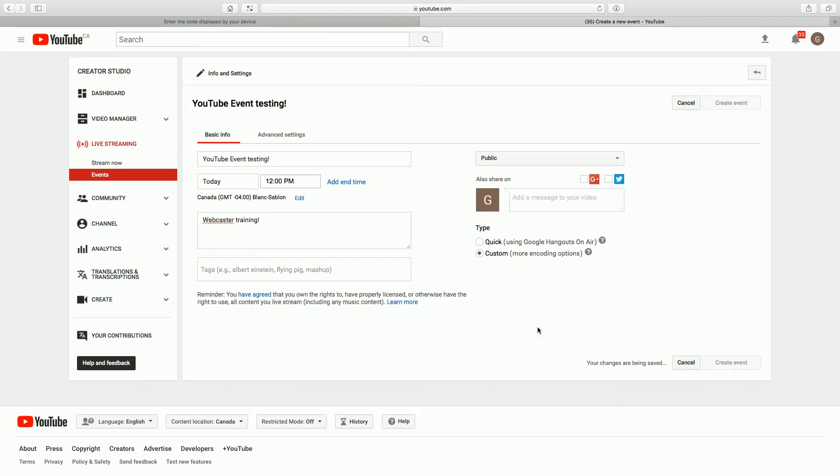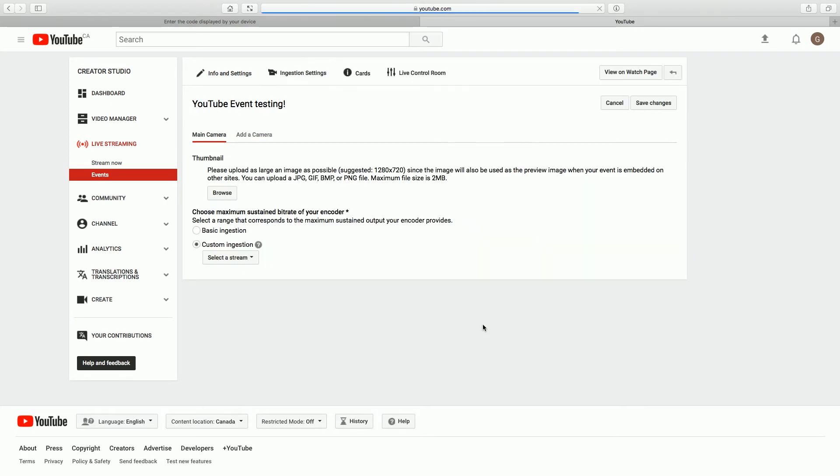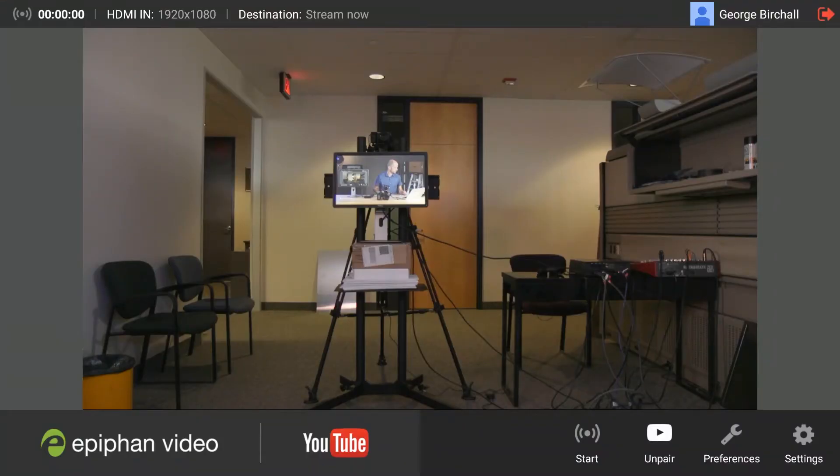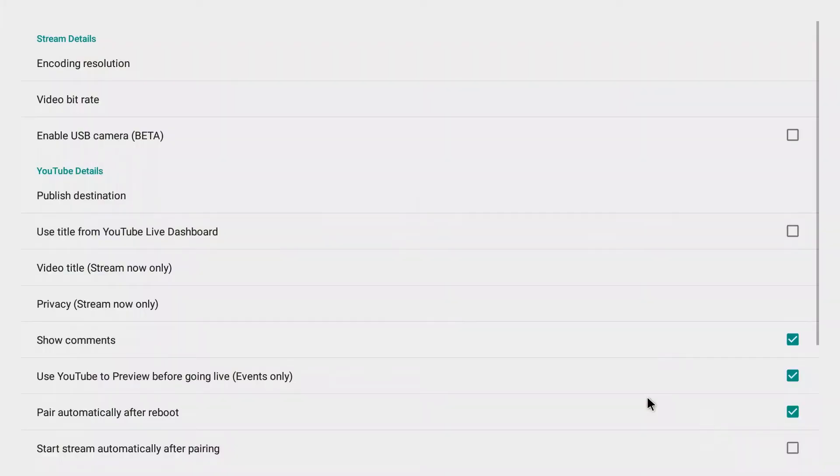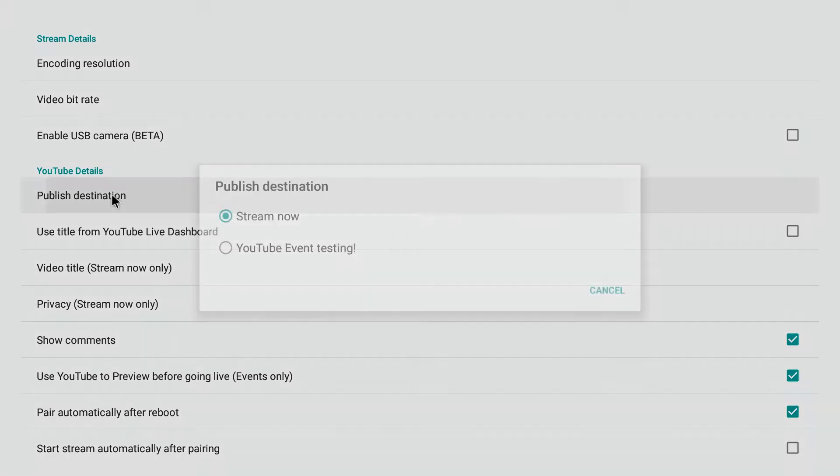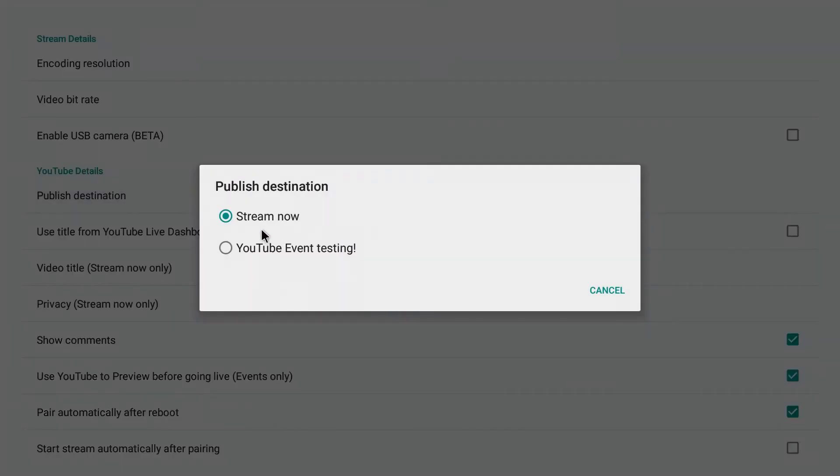And we're waiting. We're good. Okay. Now we need to set up Webcaster X2 to publish to that event. So we're going to pull up our preferences using our mouse which is connected to our Webcaster X2. We're going to select publish destination. And here we should see our new event. And there it is. YouTube event testing. So we select that.